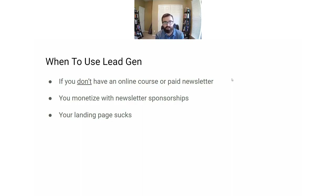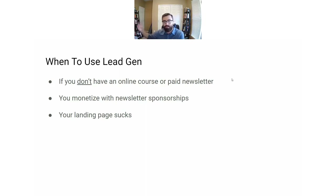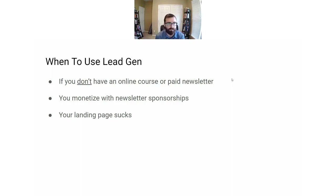A lead gen campaign uses a form in the Facebook or Instagram app to collect that email, and then that form sends the subscriber to your email service provider. Use a lead gen campaign when you don't have an online course or paid newsletter, or when you primarily monetize through sponsorships, or you just don't have a great landing page yet. Lead gen campaigns are great for getting the lowest cost subscribers. For most people, I'd recommend starting with a lead gen campaign.